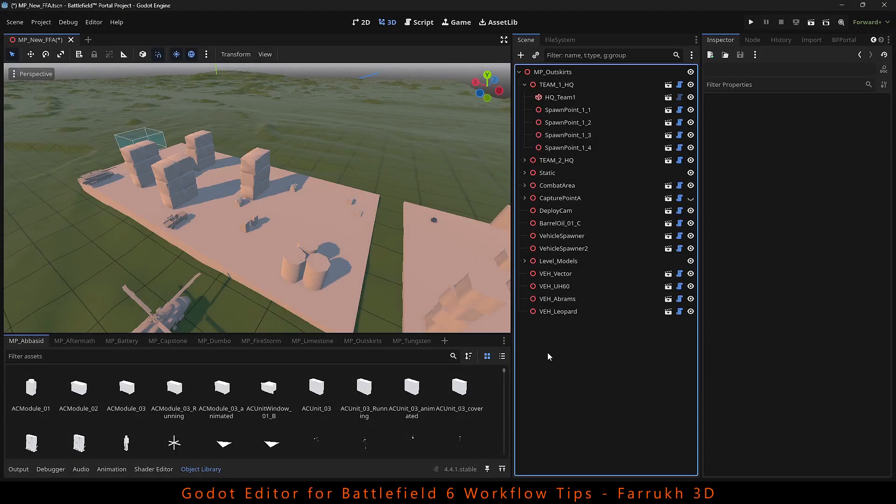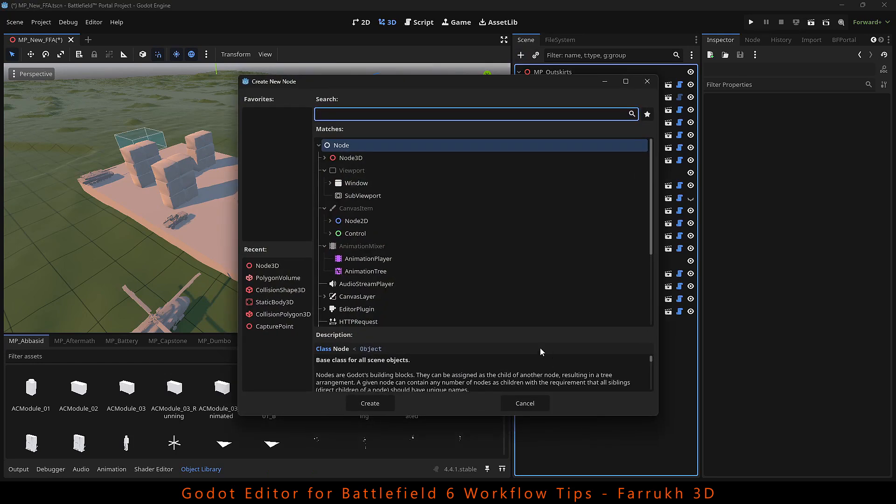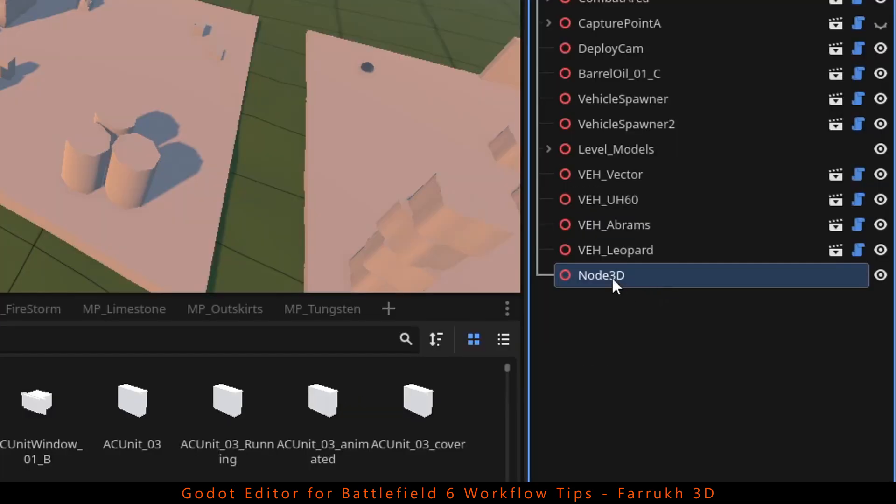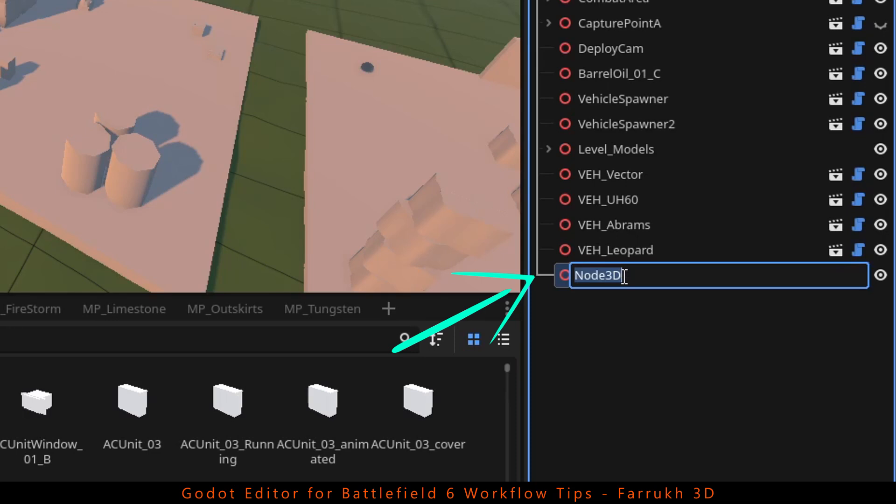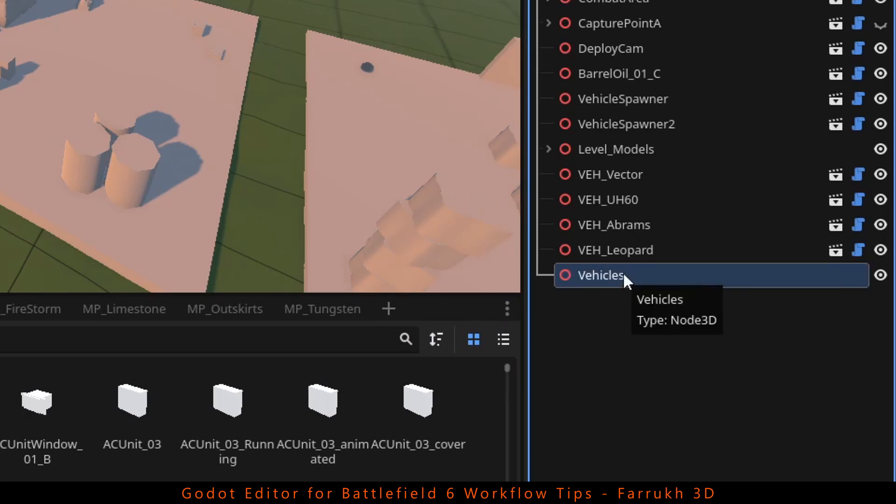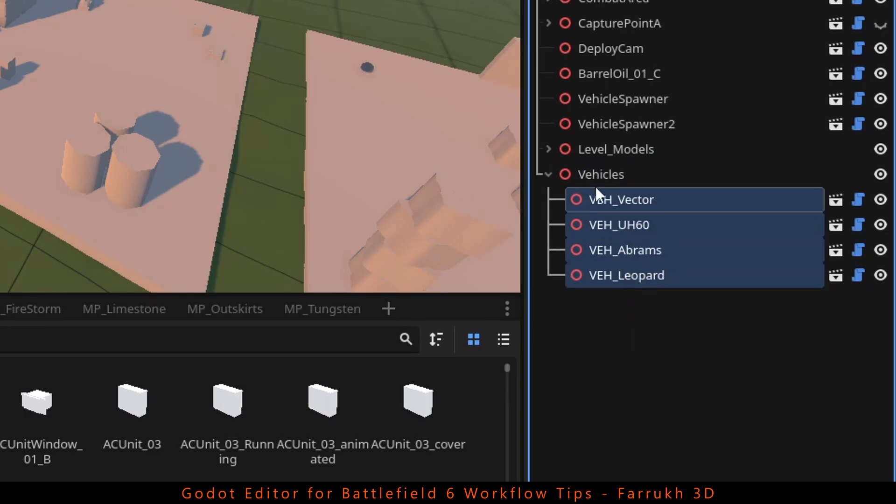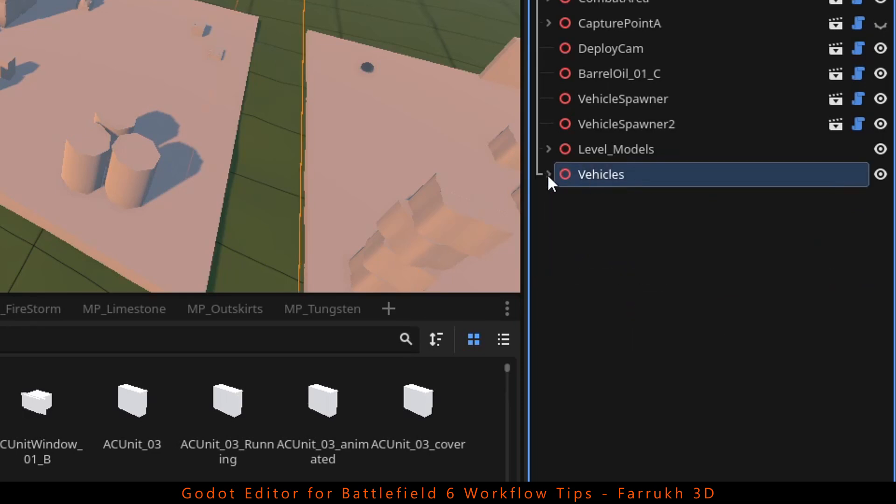To keep things organized in your level, you can add empty nodes and place items in them. For example, press Ctrl A and add a 3D node. Here I want to place all vehicles in this node. I will select the vehicle objects and drag them inside it which makes it like a group. You can do this for buildings, walls, sounds, mountains or anything else.